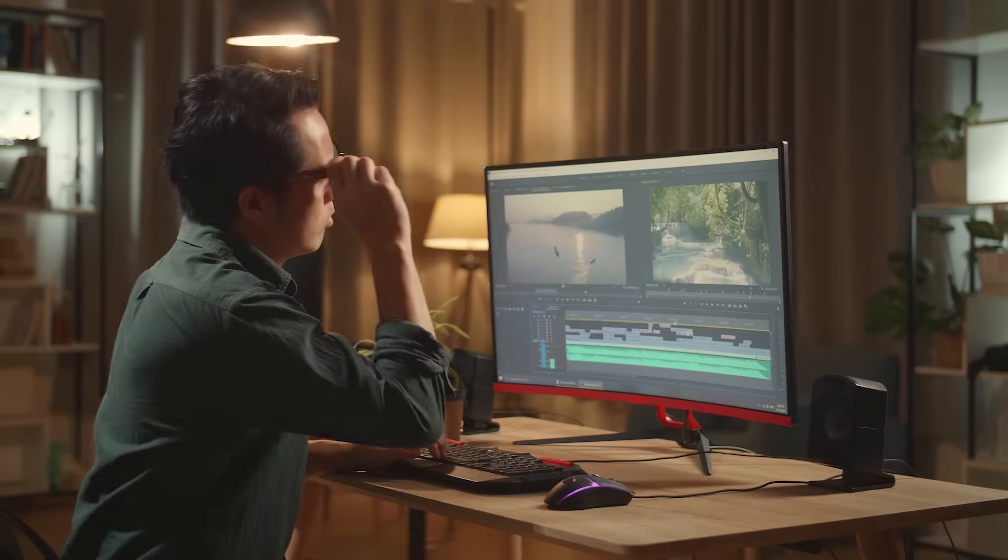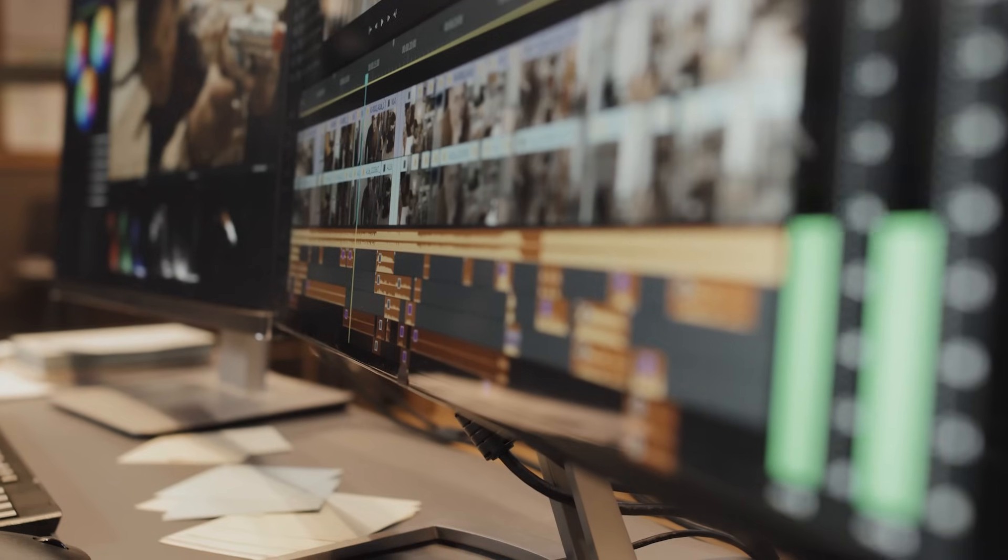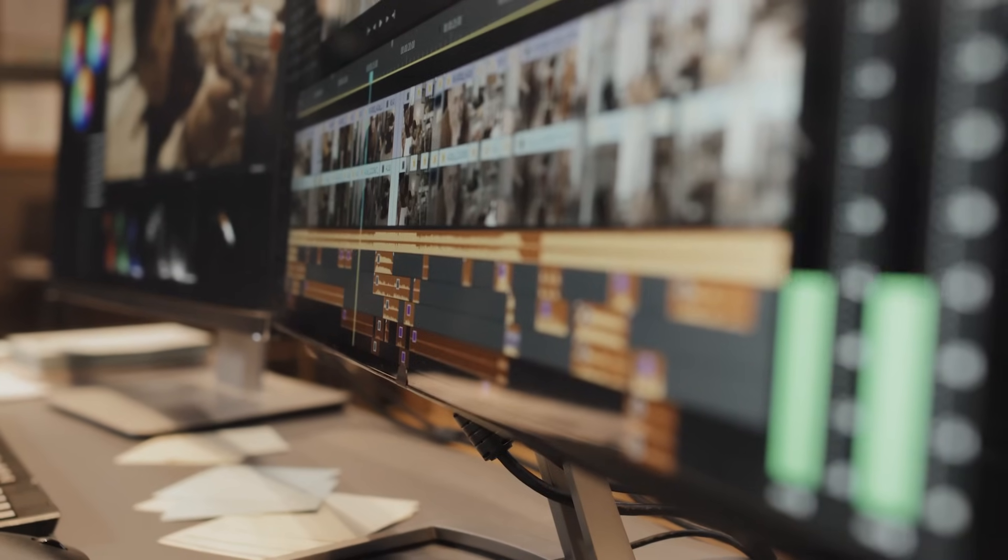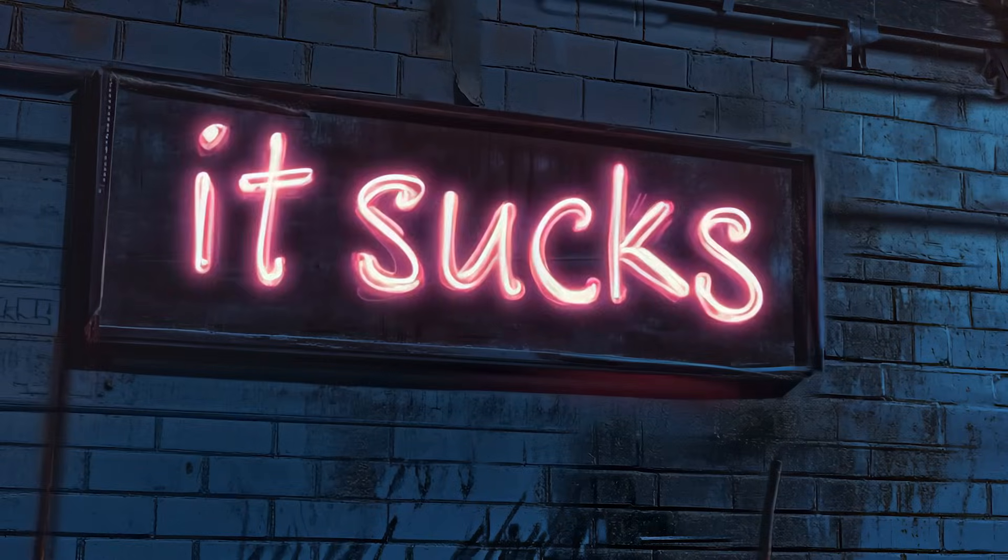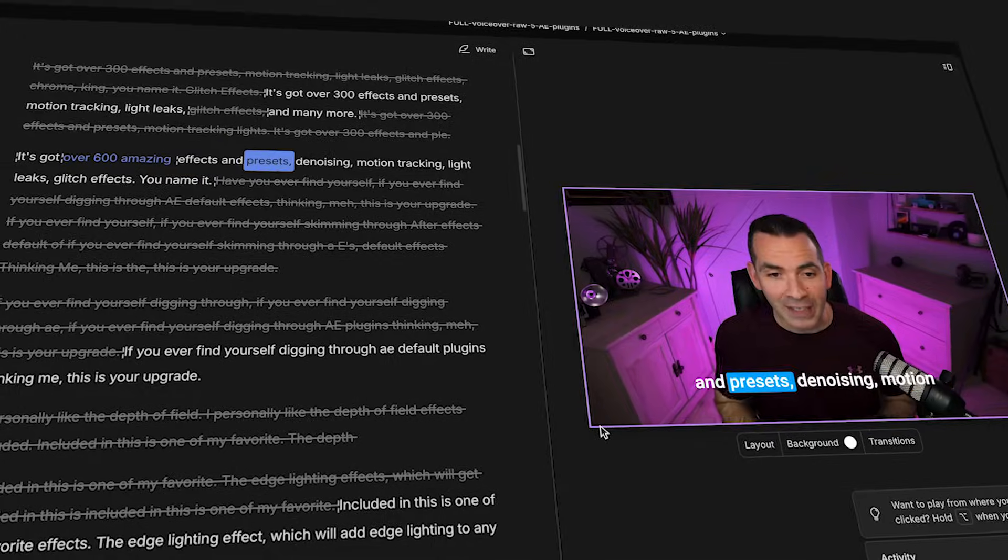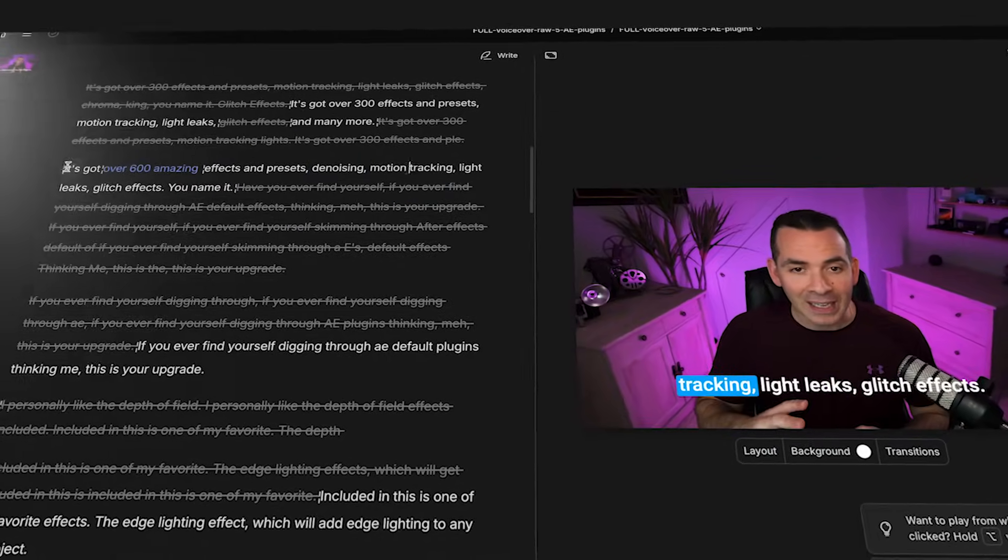The worst part of video editing? Definitely editing dialogue. Scrubbing through waveforms, replacing clips, manually cutting out filler words. It's slow, tedious, and honestly, it sucks. But check it out. Today, I'm going to show you a tool that will be a game changer for a lot of beginners out there. And the secret? AI is doing the heavy lifting.